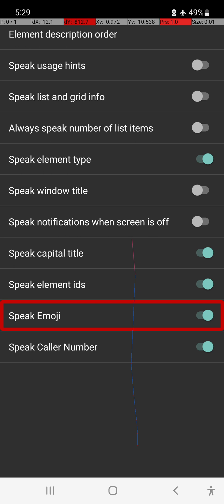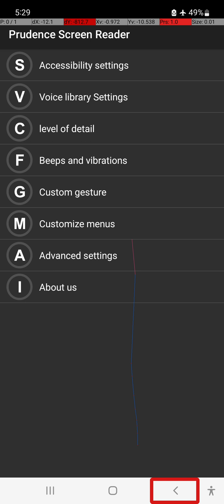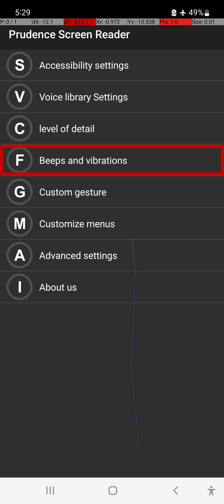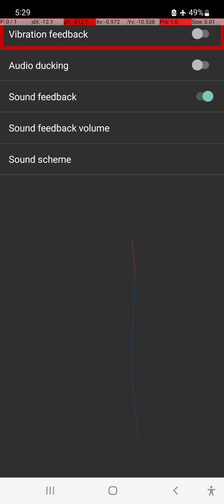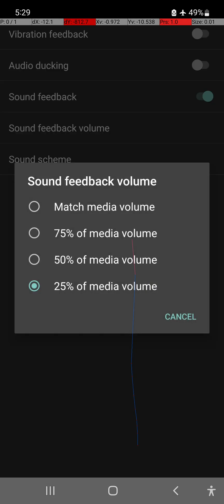The next important option is Sound Feedback — that is known as Sound Feedback. These beeps and vibrations will be applied. The vibration feedback is off. The sound feedback is switched on. Now this is the volume line — you can change it here, this is 100%.